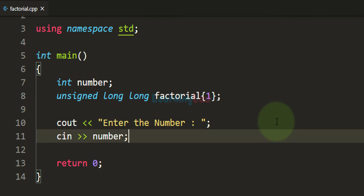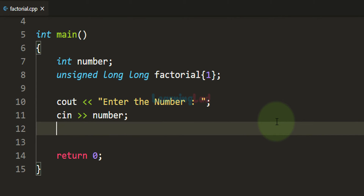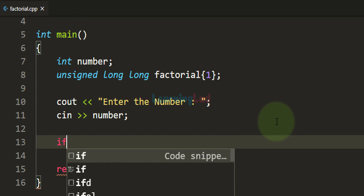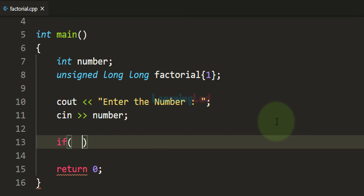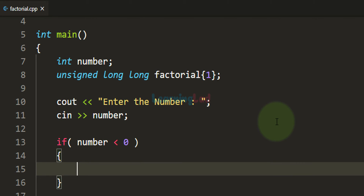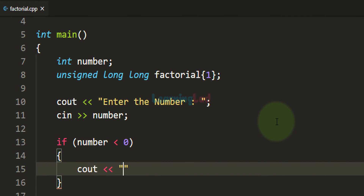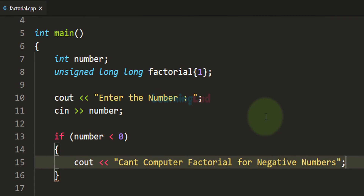Next we check whether the user has entered a negative number, 0, or a number greater than 1. We use an if conditional statement to check whether the number entered is negative. If the number variable contains a value less than 0, we display the message: 'Can't compute the factorial for negative numbers.'